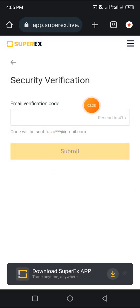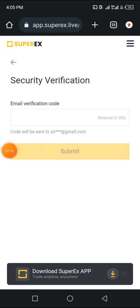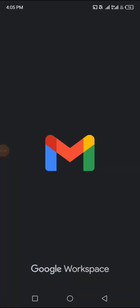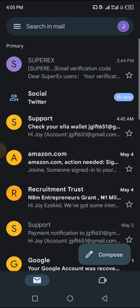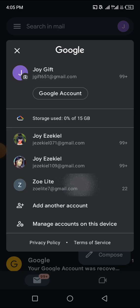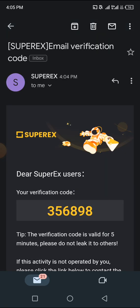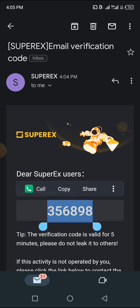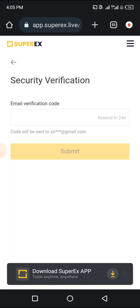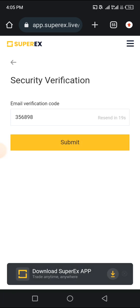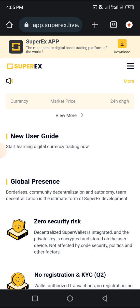They have sent a verification code which you need to put in here in order to click on submit. I'm going to head back to my email. I have turned off my notifications apart from my WhatsApp notifications. I'm going to click here to change to that email I used. Here it is — I'm going to copy the verification code, go back to Super X, paste it in here, and click on submit. Automatically it's going to take us to the exchange.